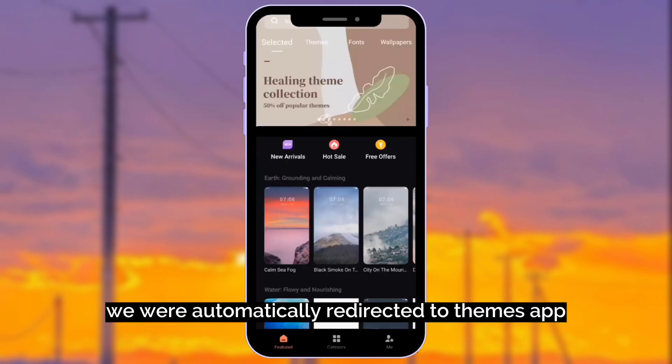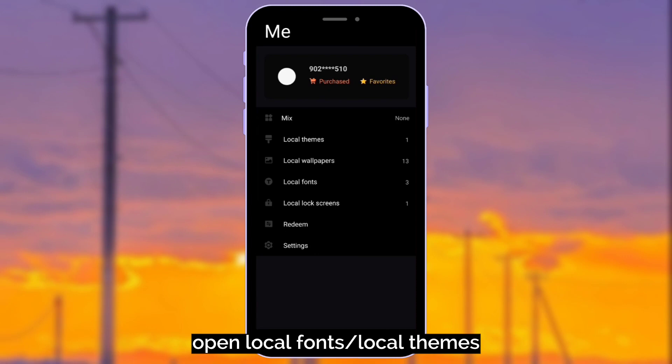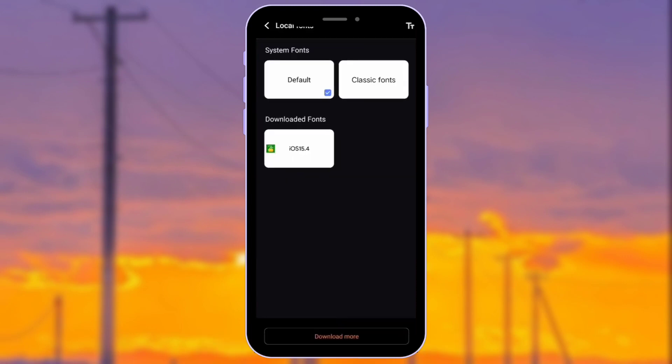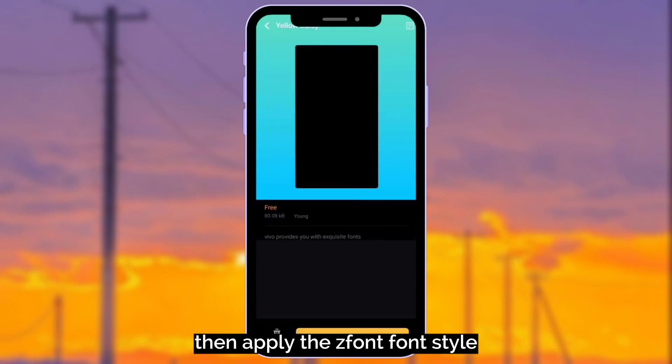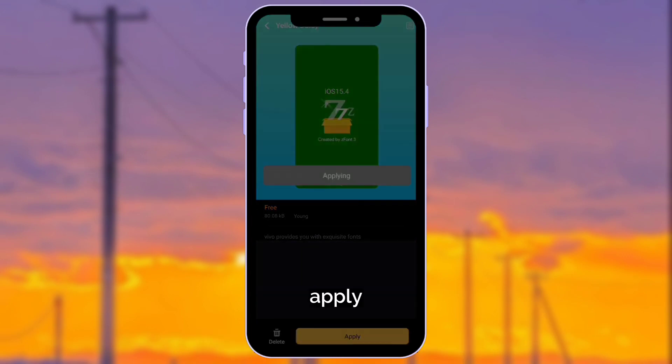We were automatically redirected to Themes app. Open Local Fonts, Local Themes. Then apply this font style. Apply.